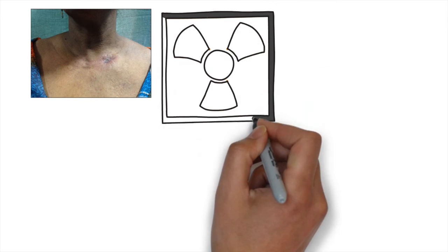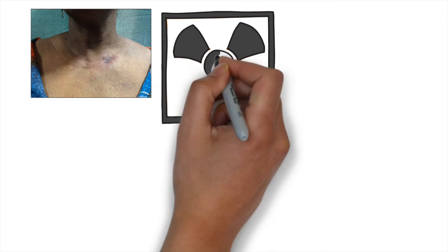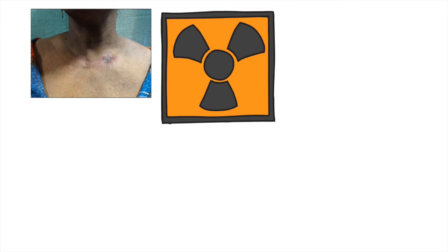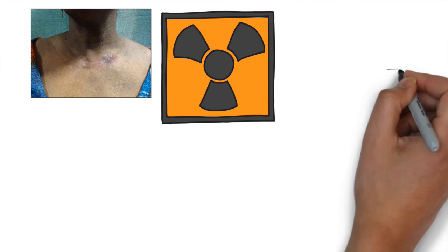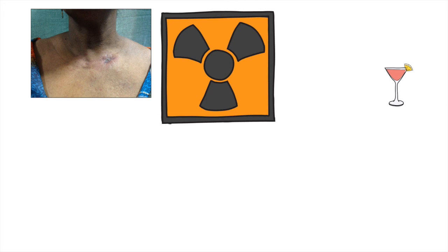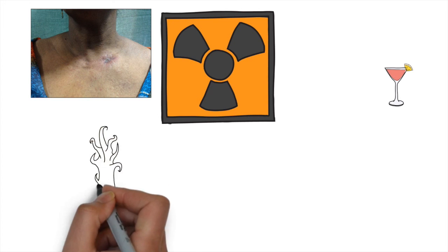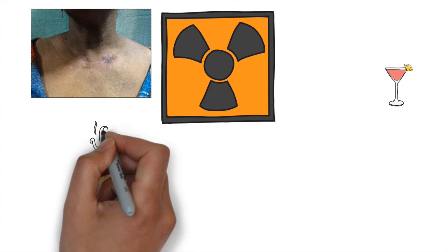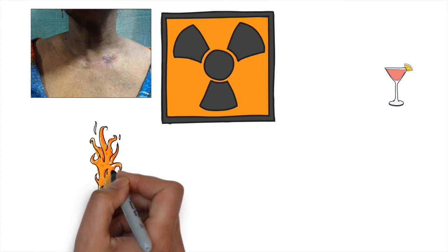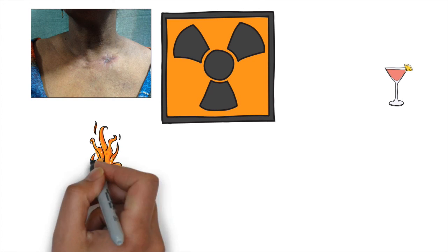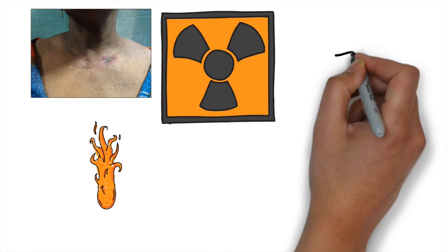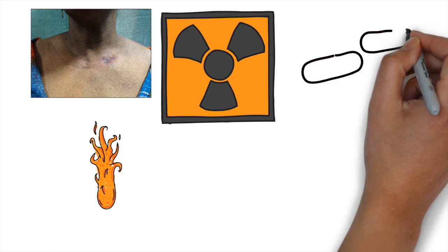Contraindications for operative management include: active infection in the area, previous soft tissue irradiation to the operative area, burns over the clavicle, high risk of poor patient compliance due to drugs or alcohol, and a patient with a sedentary lifestyle.